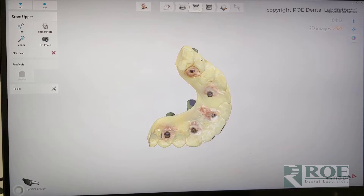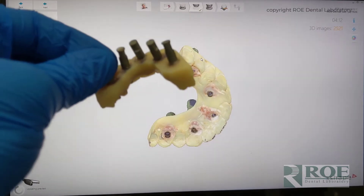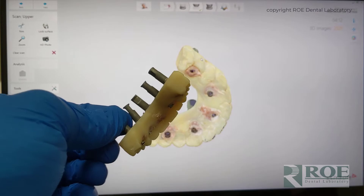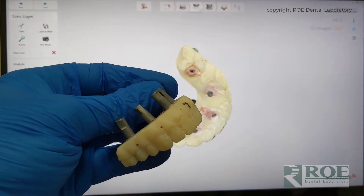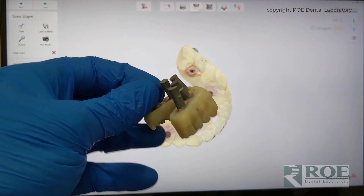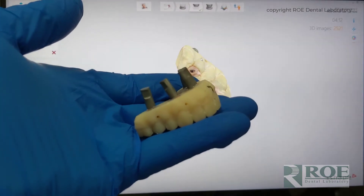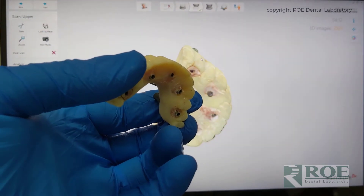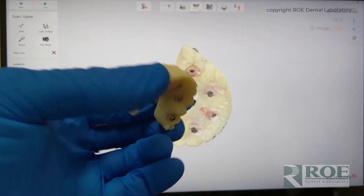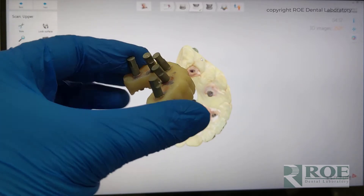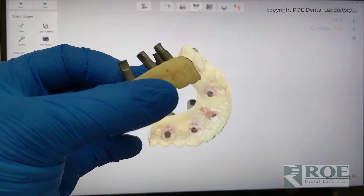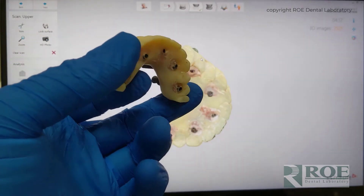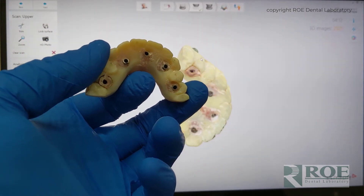The iJIG scan side is finished. Now the next step is to remove these scan analogs and screw the prosthetic back in the mouth. Then we'll scan the bite and the opposing, and you can see that really completes all the records that you need to make another prosthetic.